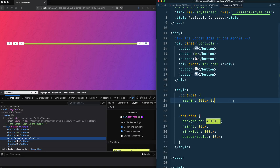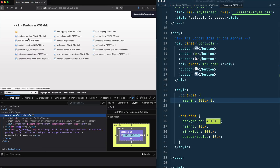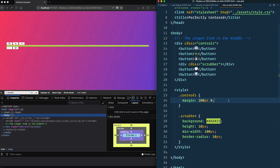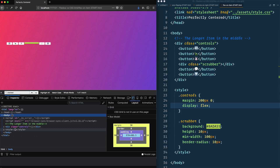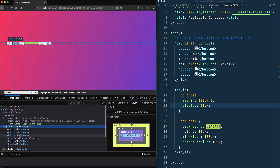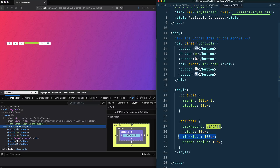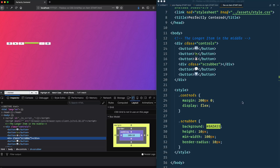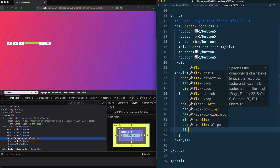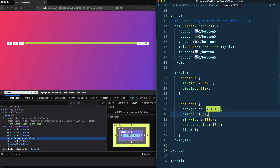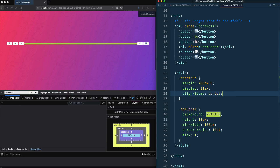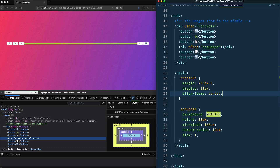Opening the starter file, we take our controls — which contain all the items — and say display: flex. That makes it a flex container with flex items. I've put a min-width of 100px on the scrubber. To make the scrubber take up the rest of the room I just go to the scrubber and say flex: 1. That uses flex-grow to fill the extra space. I can also say align-items: center to vertically center everything — and it's perfectly centered.